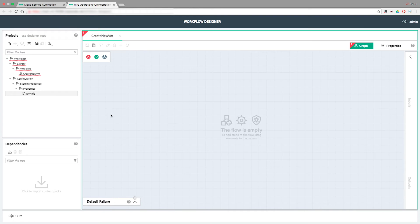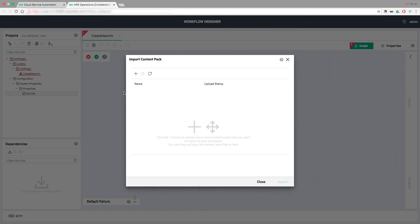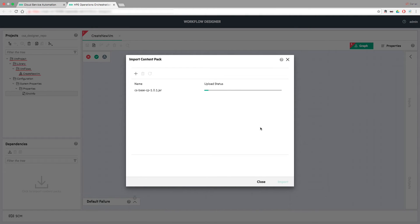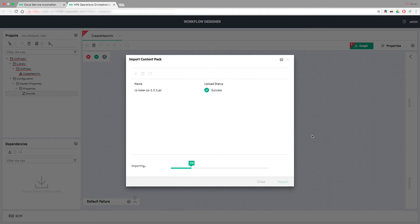The Dependencies section is used for importing existing content packs, which can be used in the development process. The content packs are first uploaded and, if successful, the actual import can be performed.